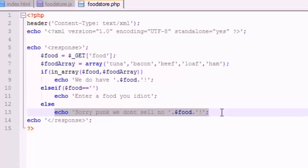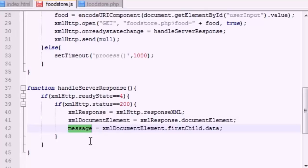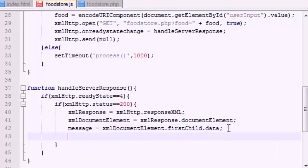So basically this message is what we want to put out on the screen. All right, so this is basically how you change your HTML file.